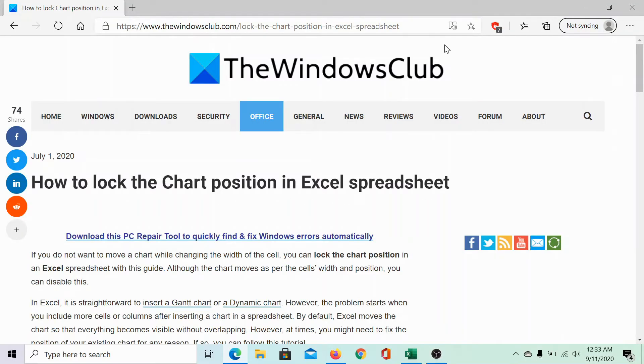Welcome to the Windows Club. We are here with a very interesting article on locking the chart position in an Excel spreadsheet.